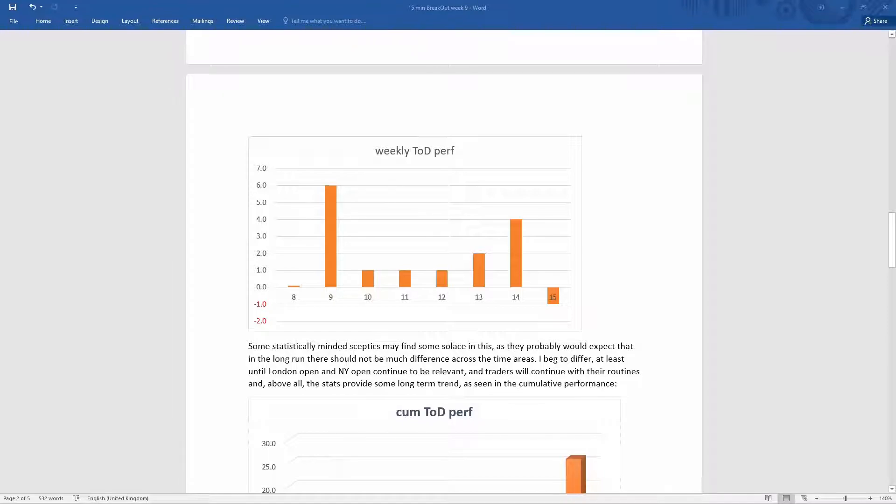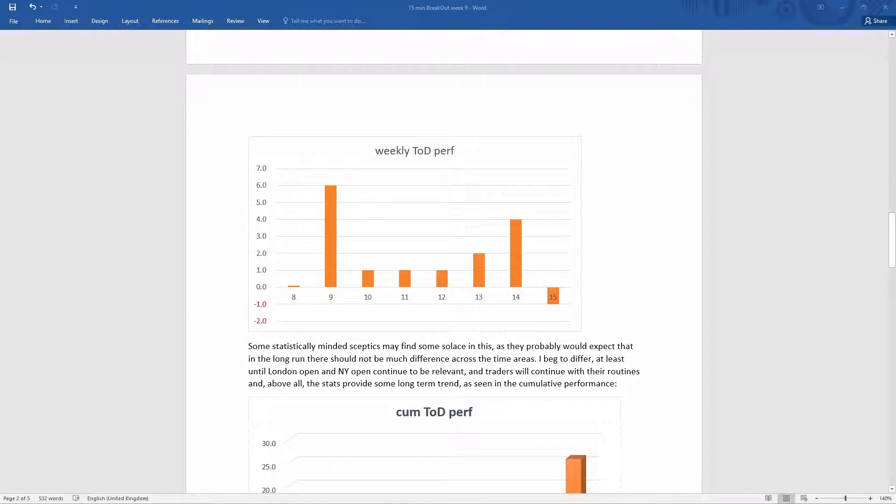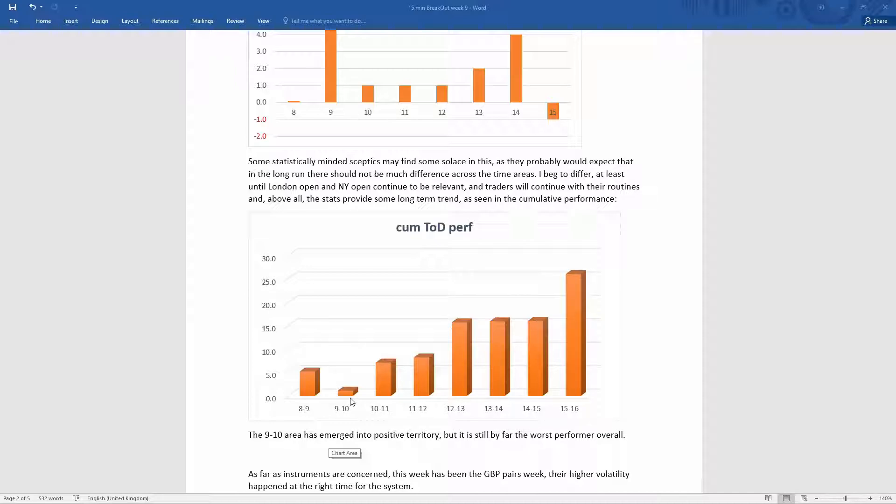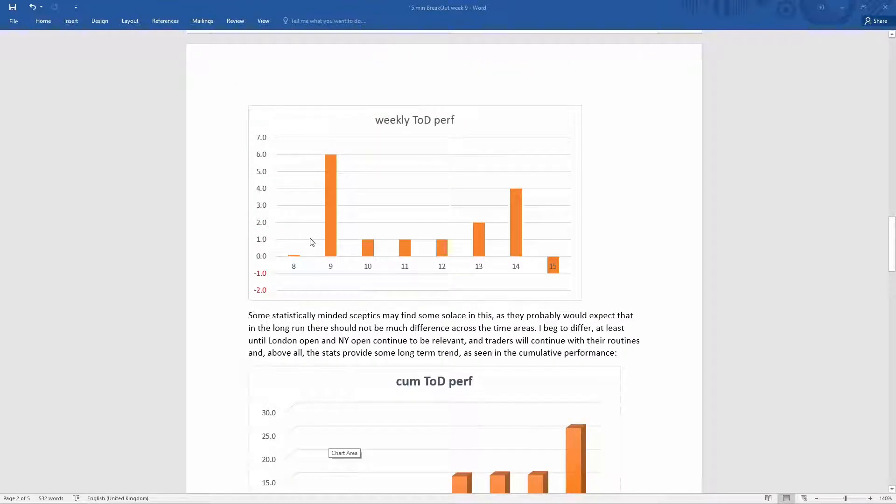And perhaps this will continue, perhaps not. But as you can see, the 9 to 10 was by far the best time to trade. And this is exactly when I stopped trading based on my previous statistics. Still show that the 9 to 10 from the beginning of the system is not really worth spending any time and any money on it. But this week was particularly good.